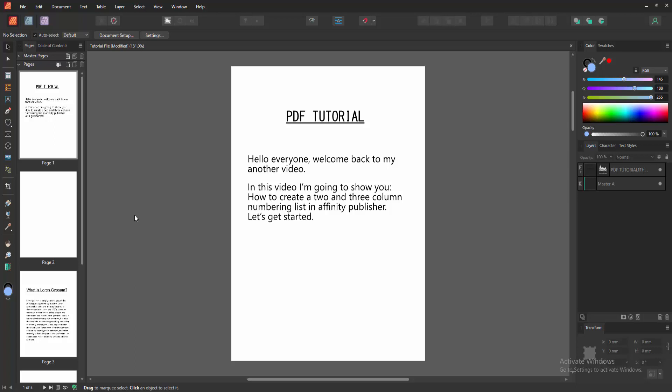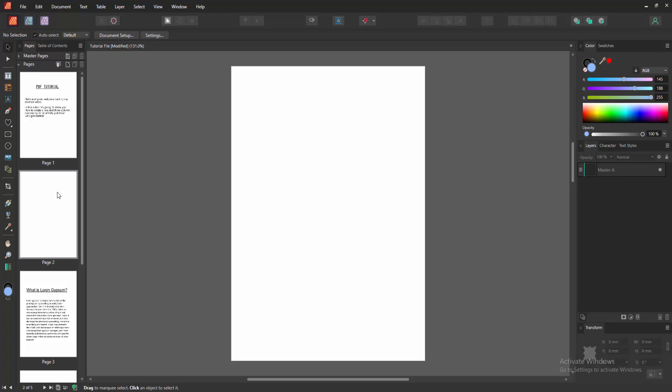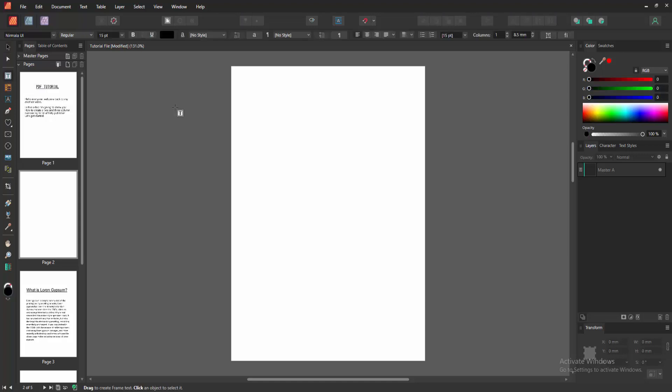First we have to open an Affinity Publisher document. Now we want to create a two and three column numbering list. Firstly go to a blank page, then go to the tool section, select the frame text tool, and draw three column text frames.